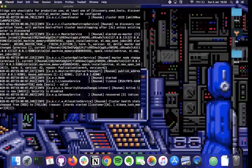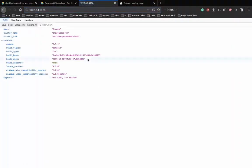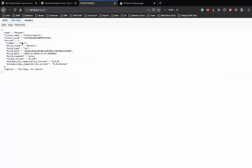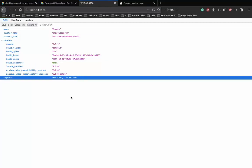At 127.0.0.1:9200, the Elasticsearch server is on port 9200. You will get some JSON data - on Firefox it shows a pretty version. The tagline is 'you know, for search.' But this isn't enough to confirm if Elasticsearch is running properly or if the health is green. We'll see a different way of checking.